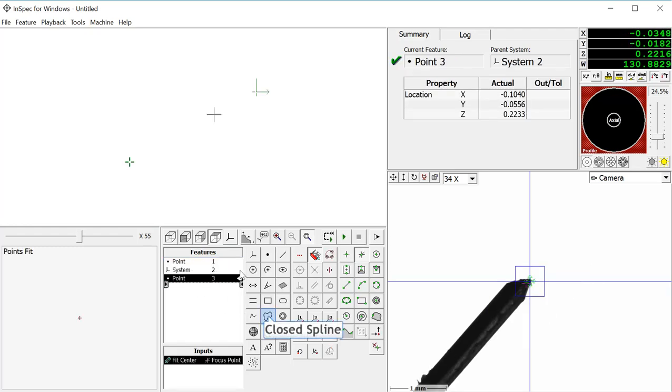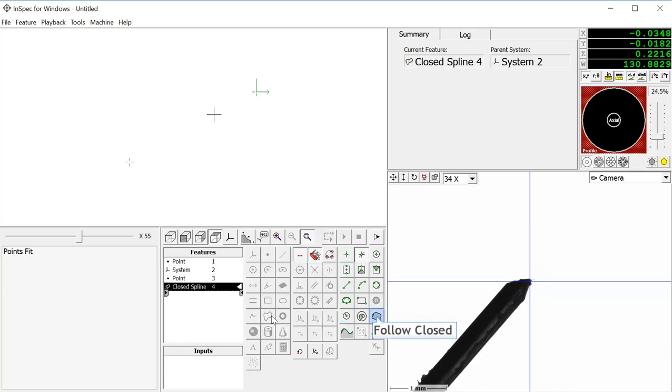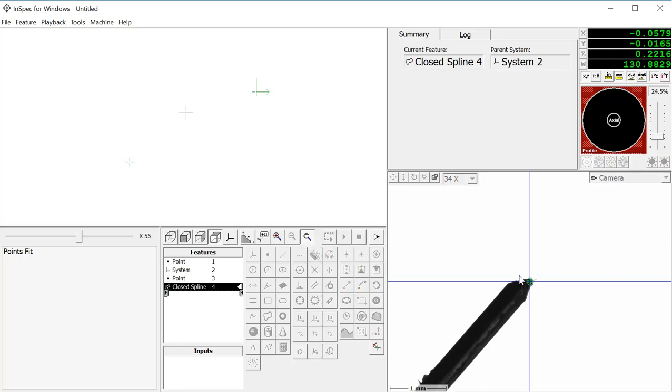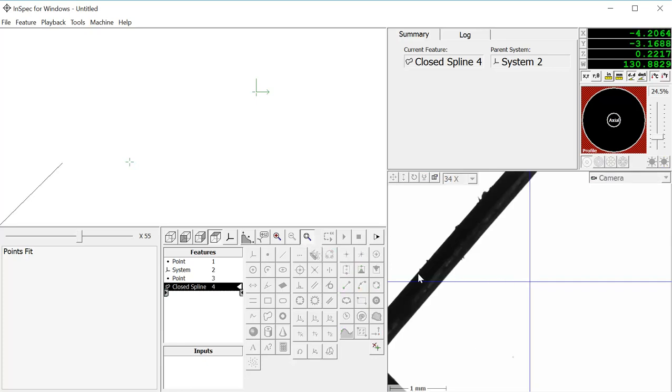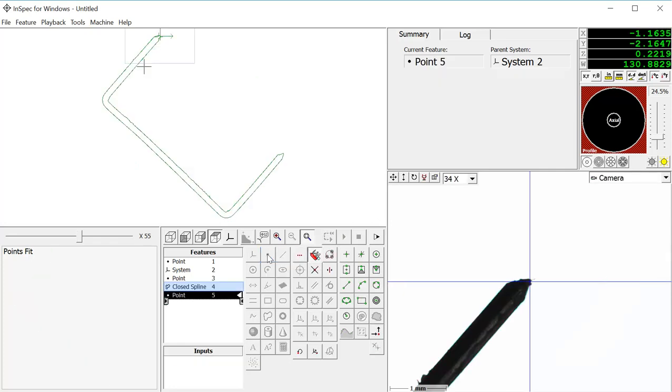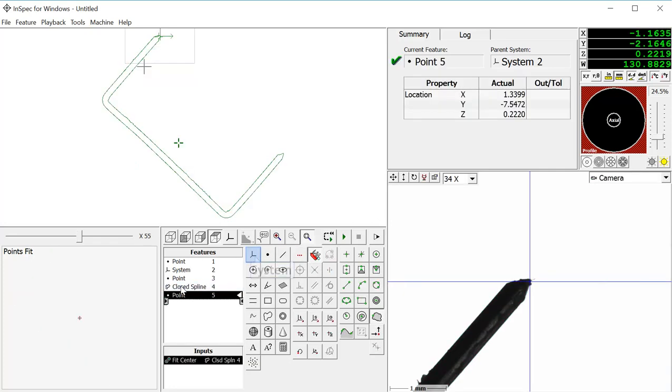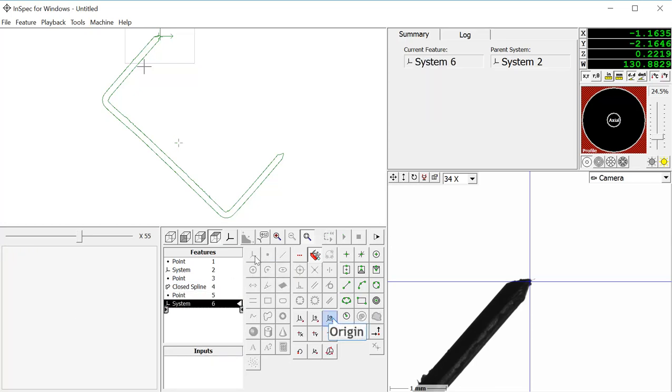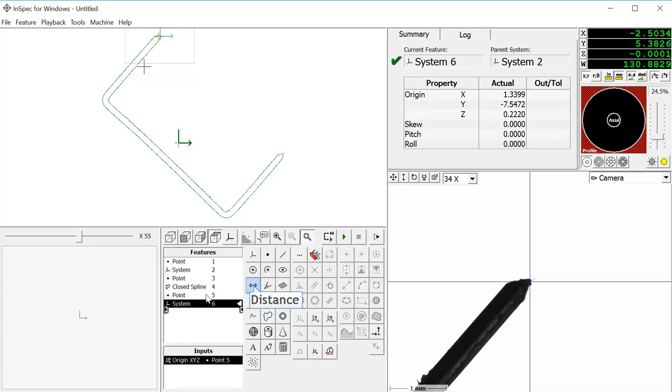Then we will create a closed spline using the follow closed tool, and Inspect will trace the perimeter of the part. After the spline has been measured, we will create a point from this spline. This is the centroid of the part, and now we will create a system origin on this point.